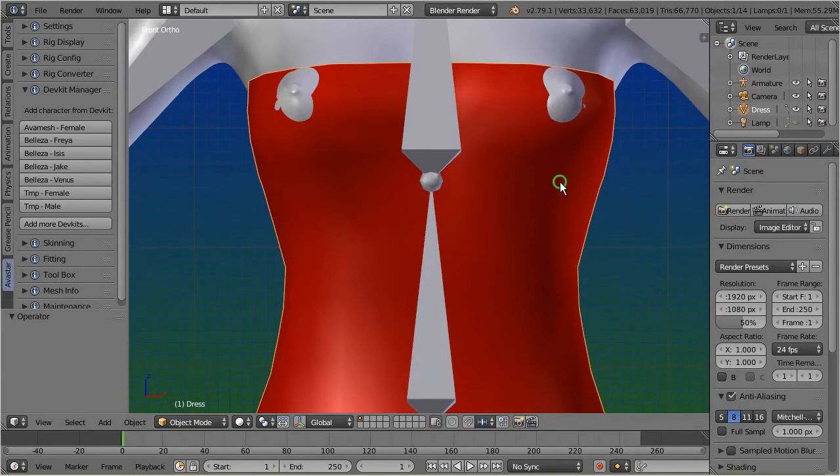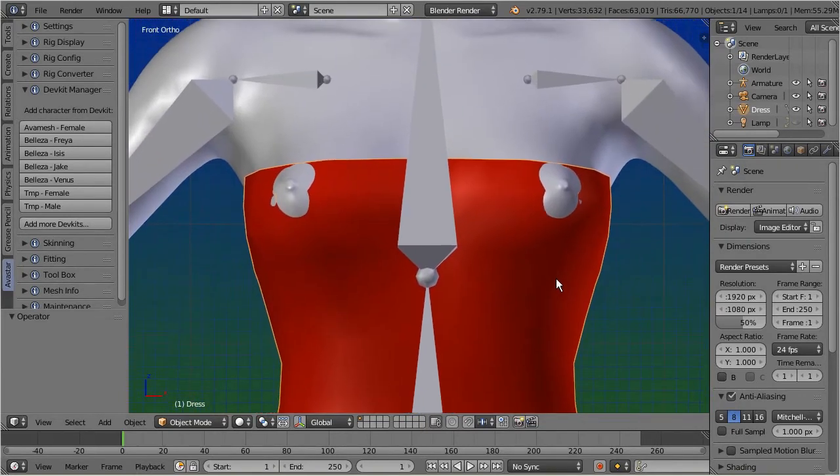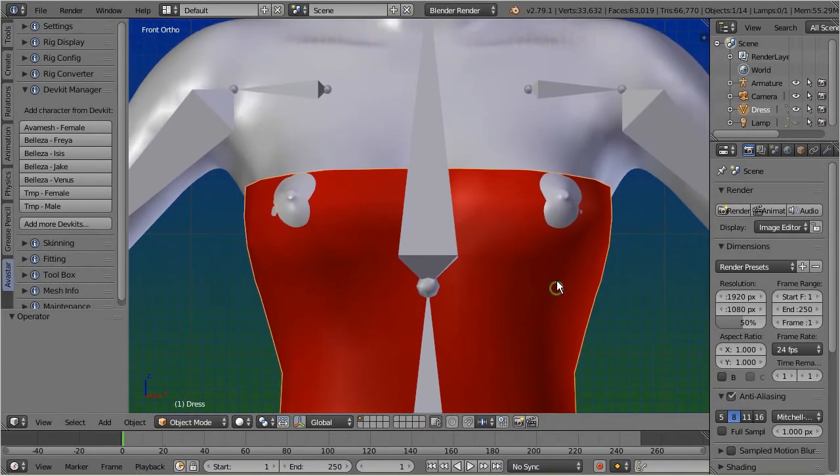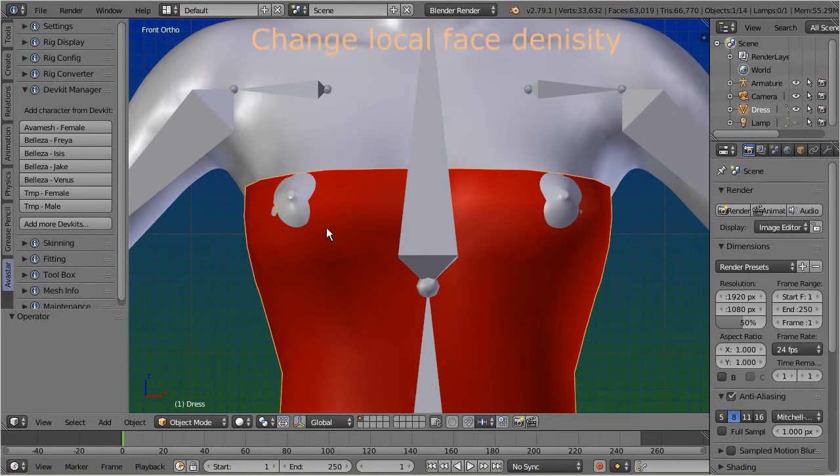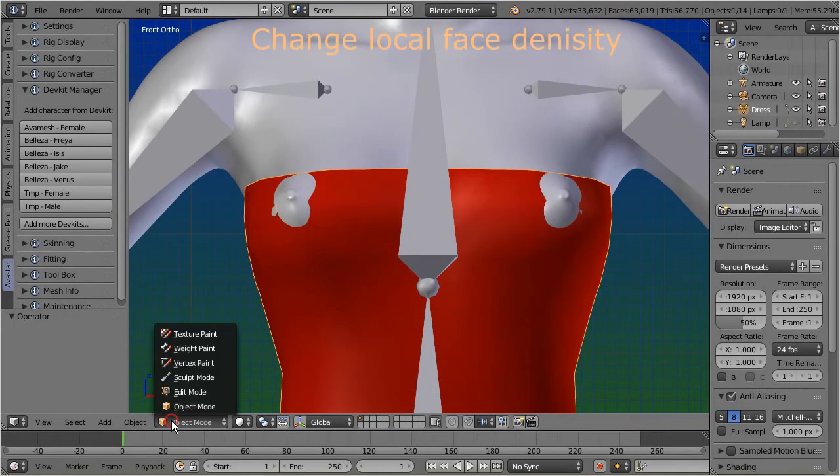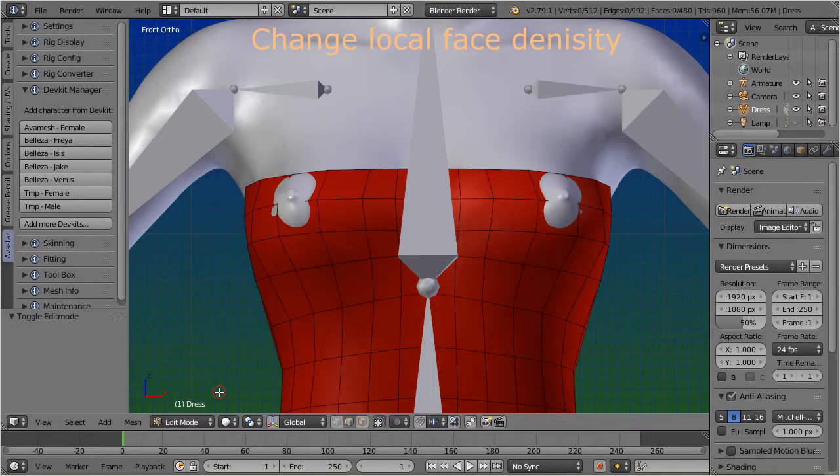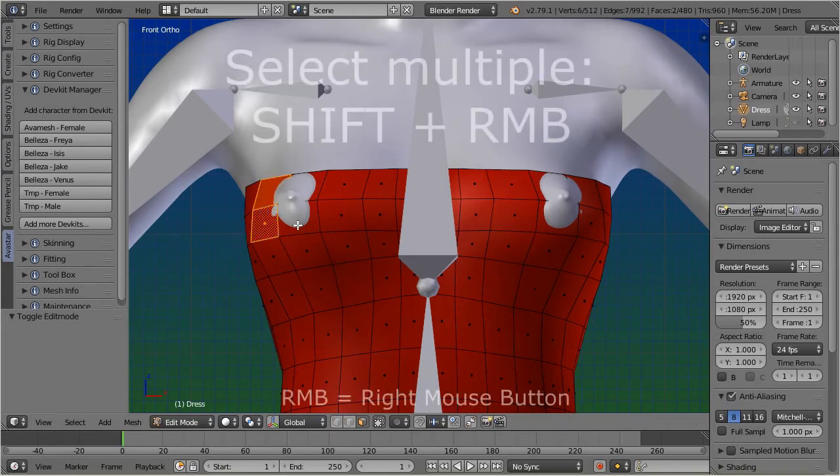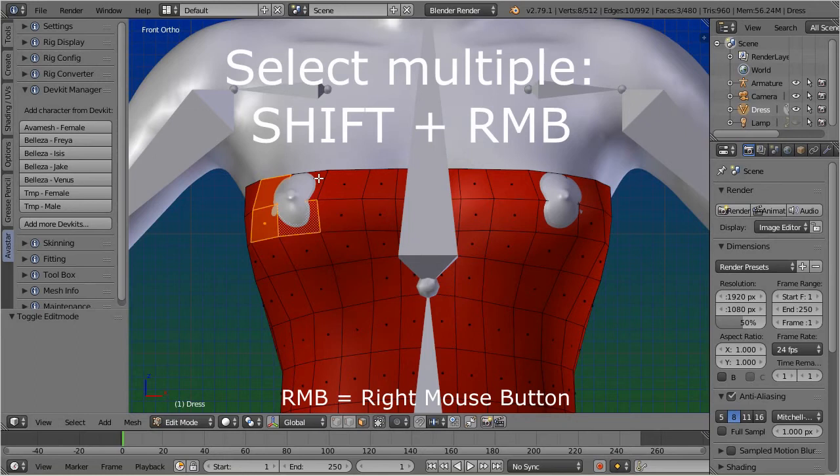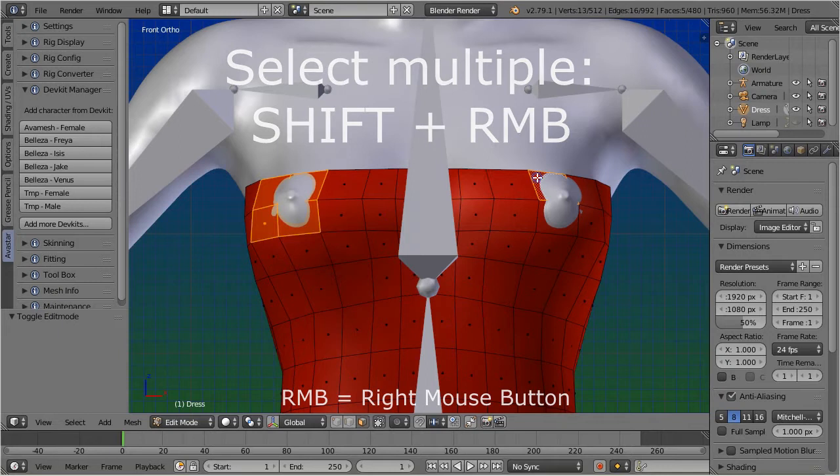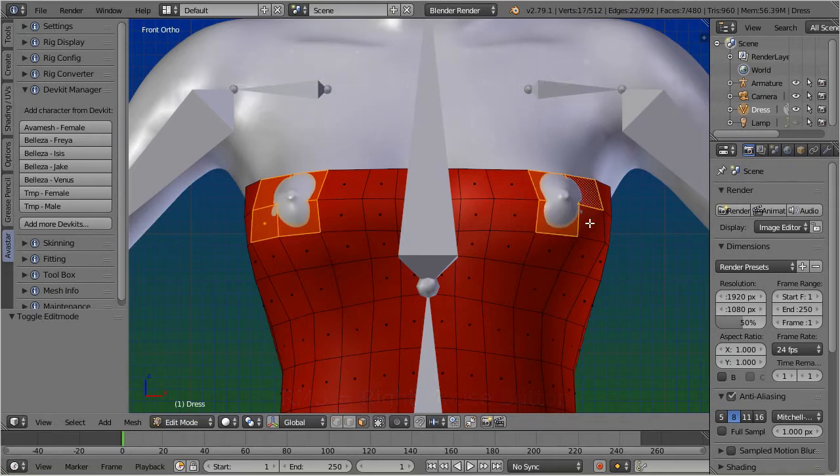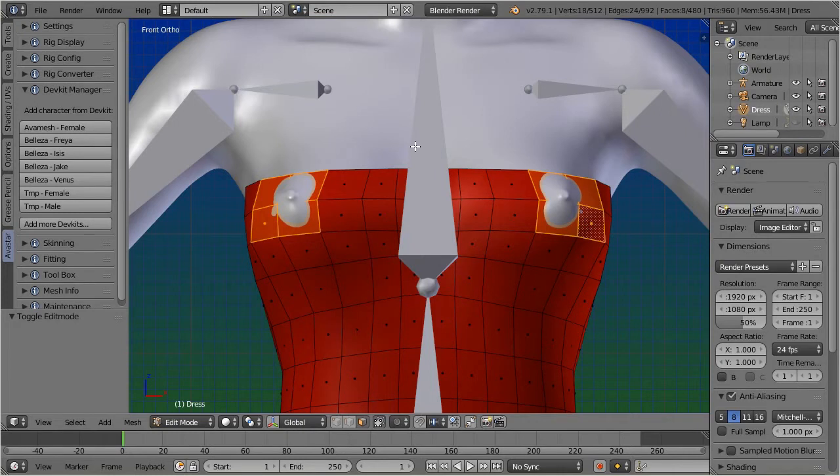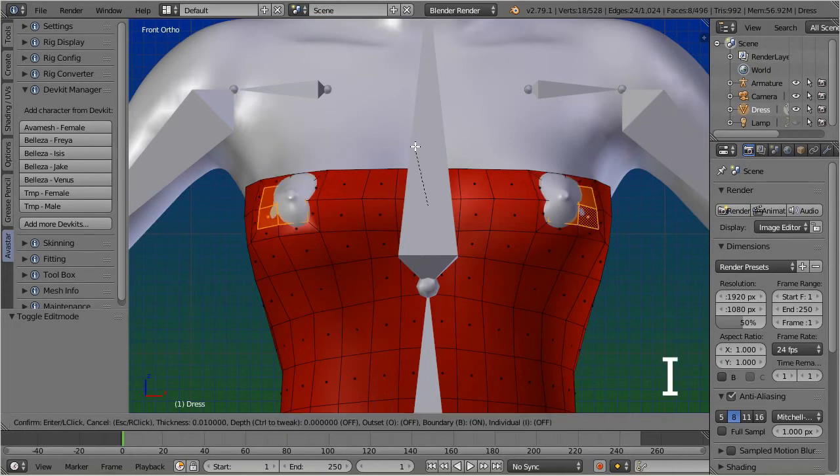It is about increasing the face density around a single point, while keeping the overall mesh topology unchanged. First, switch to face select mode. Then select the faces around the point where you want to increase the face density. Let's do this also on the other side of the mesh. Then call the insert function by pressing the I key, and adjust the new faces as needed.